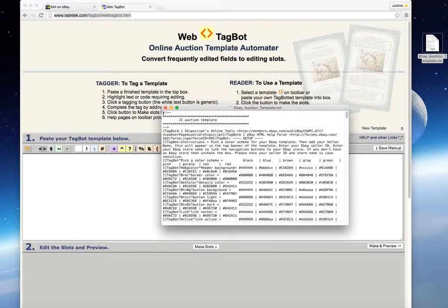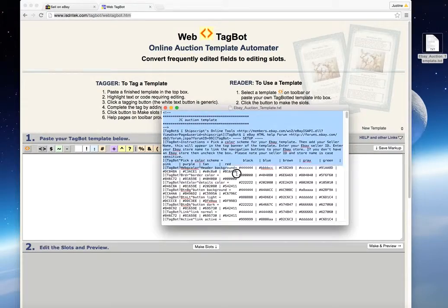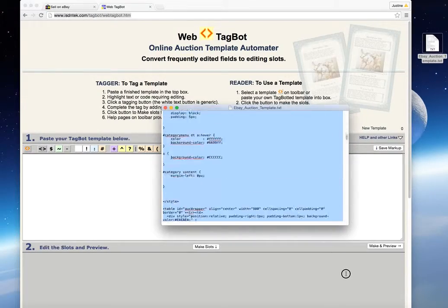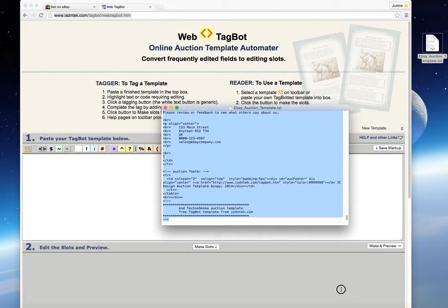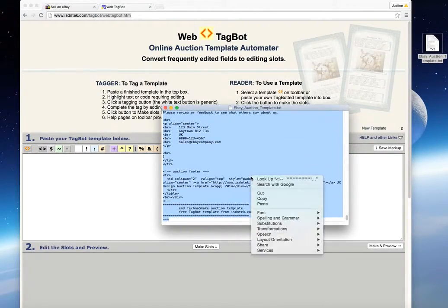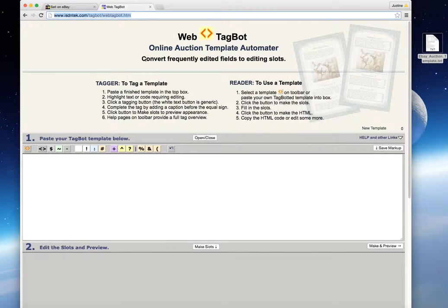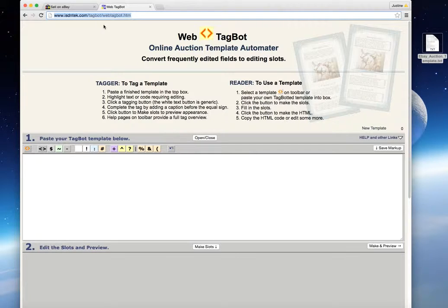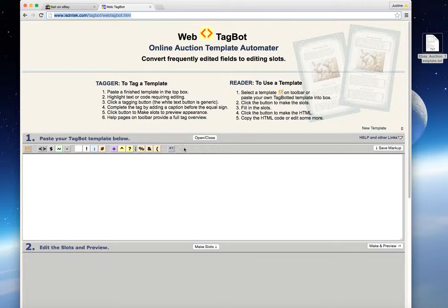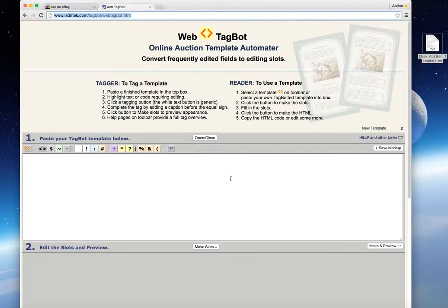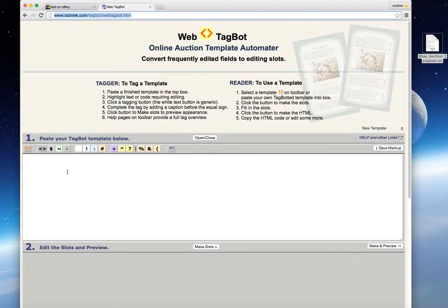Select the entire template itself. Just copy the file and then go into WebTagBot. You can search for WebTagBot or just go to www.isdntek.com/webtagbot.html and you'll be presented with this window where you'll be pasting the code that I'll be sending you into this online tool to generate the HTML required for your eBay item description.